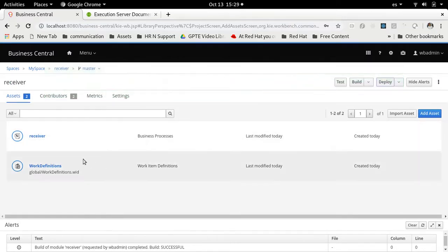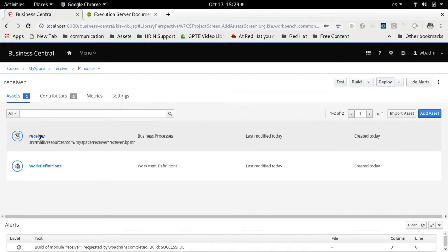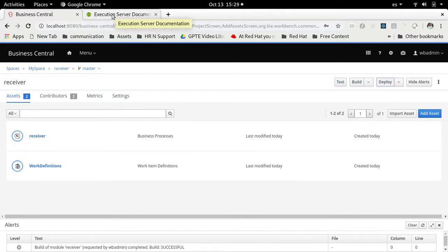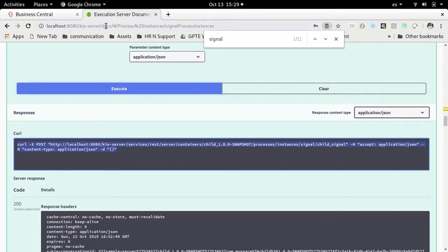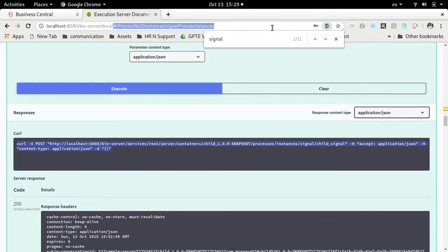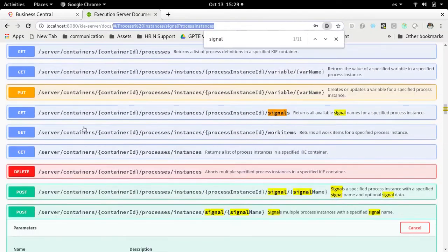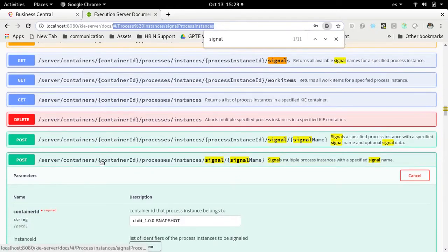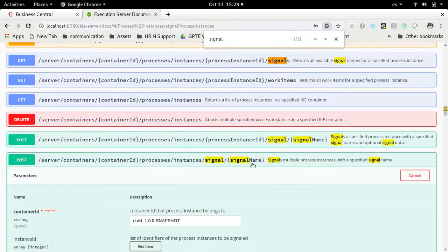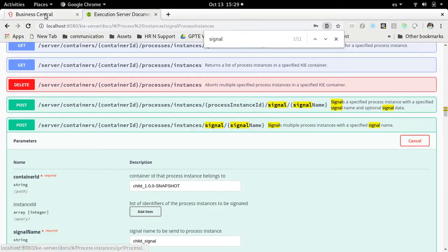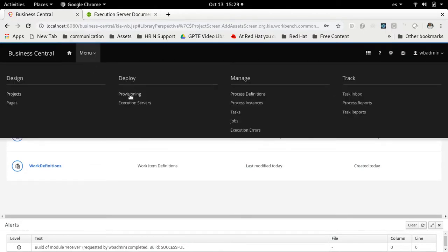In order to signal this receiver, here's how it's going to work. We are going to navigate to localhost:8080/kie-server/docs. In the Kie server docs we are going to search for the signal endpoint. You can see you can signal something in a given process instance ID and container ID, but the one we are going to use is the one that takes a container ID and a signal name — it signals everything on the server.